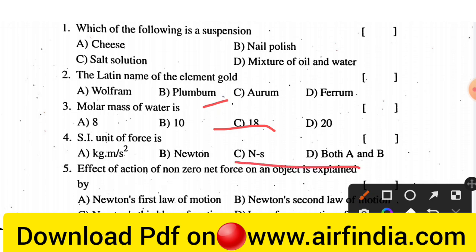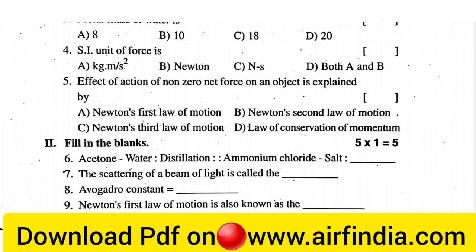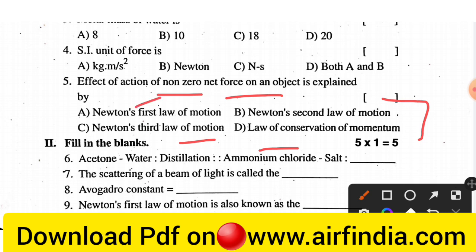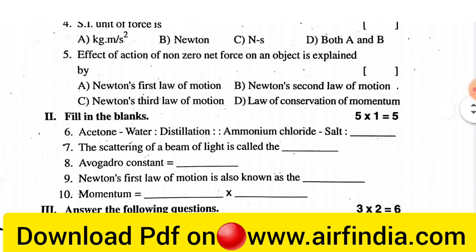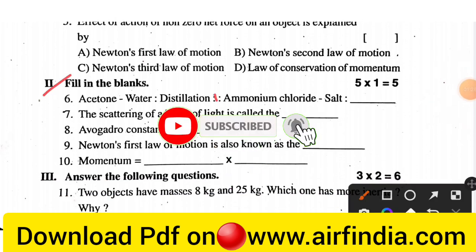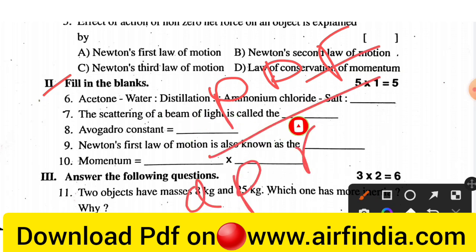The next question asks: what is the SI unit of force? Options are given. The next question: the effect of action of a non-zero net force on an object is explained by — options include the law of conservation of momentum, Newton's second law of motion, Newton's first law of motion, and Newton's third law of motion. You can also download the PDF of the AP FA2 class 9 Physical Science paper.